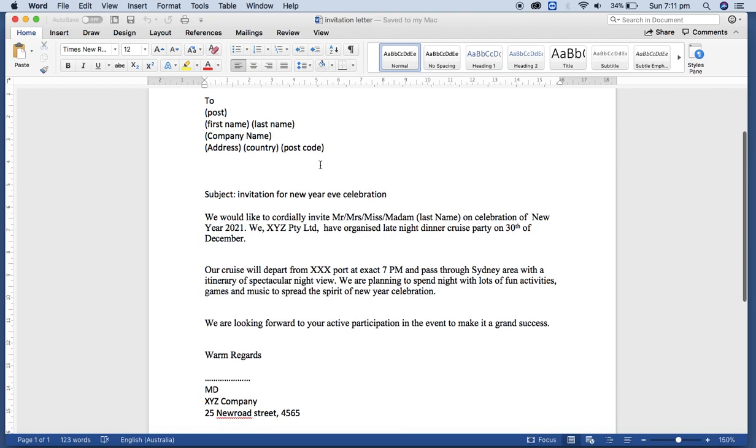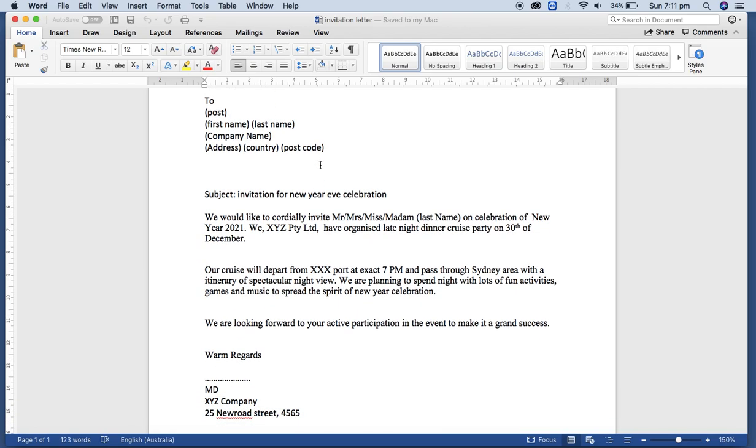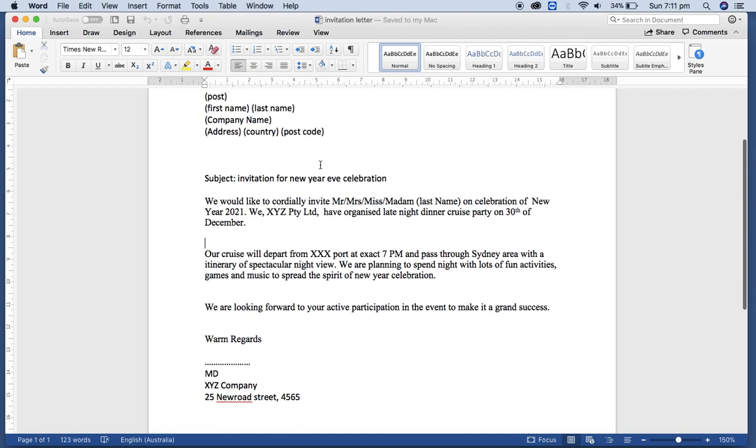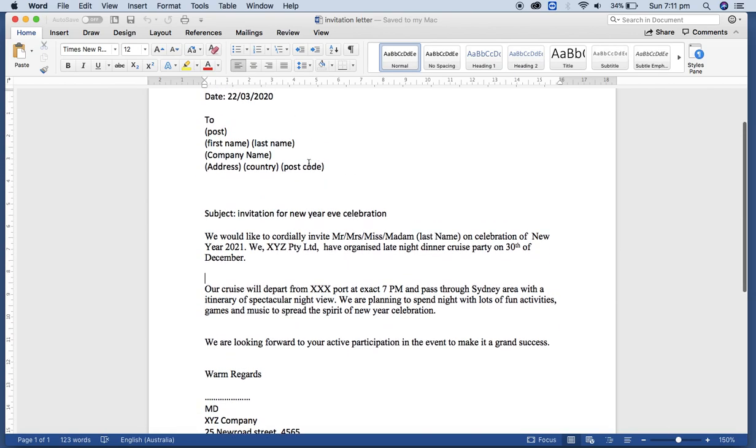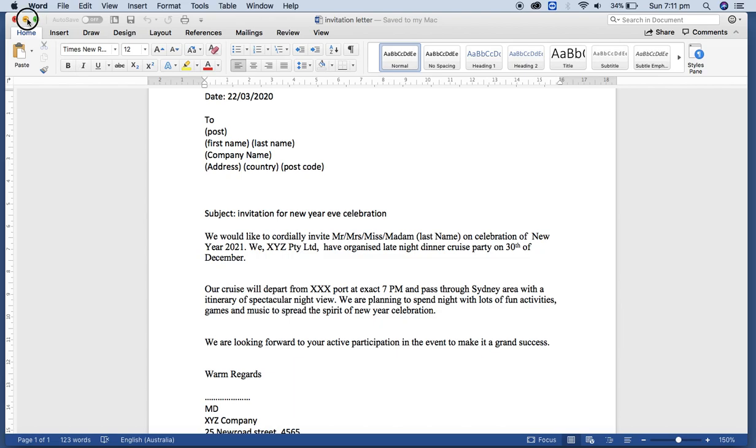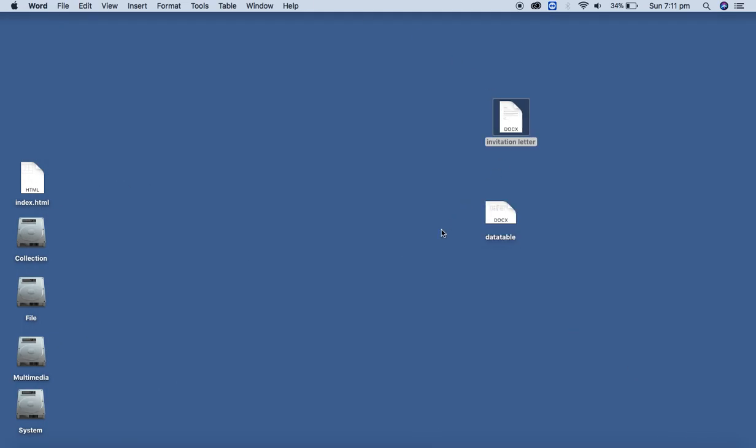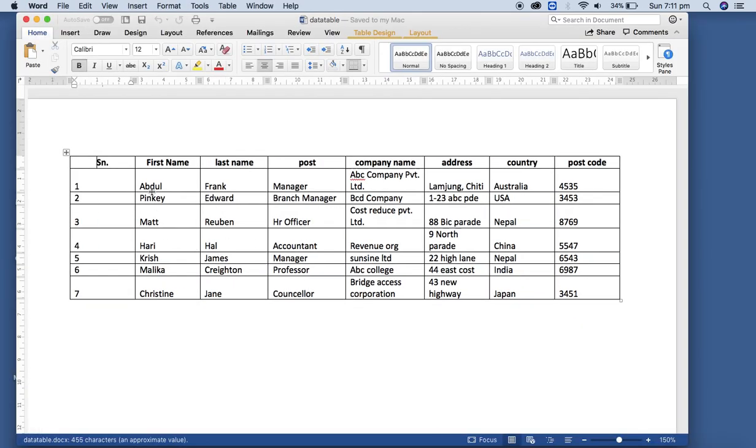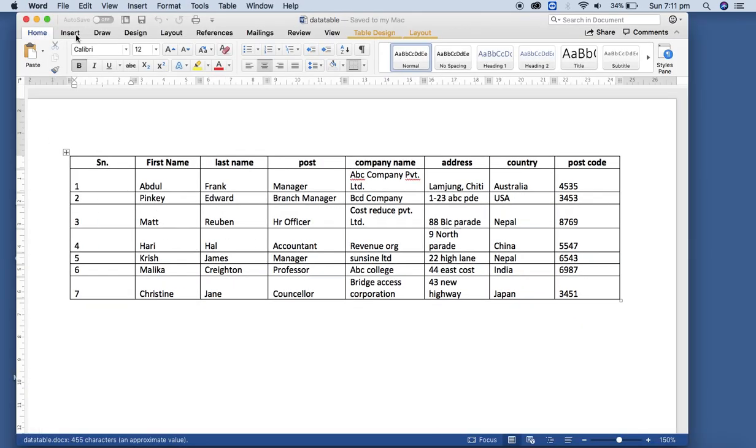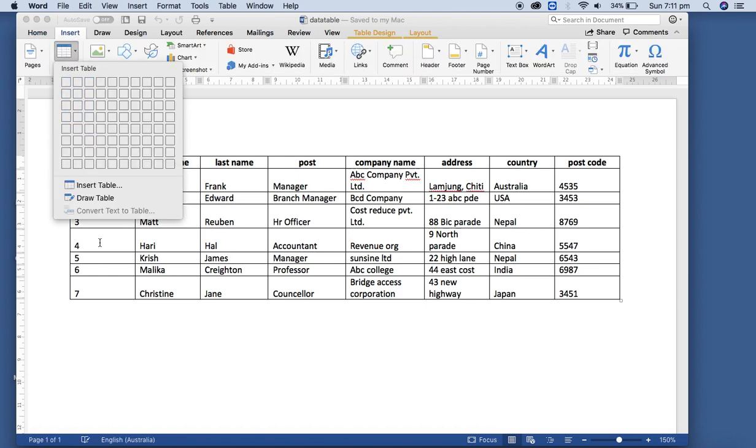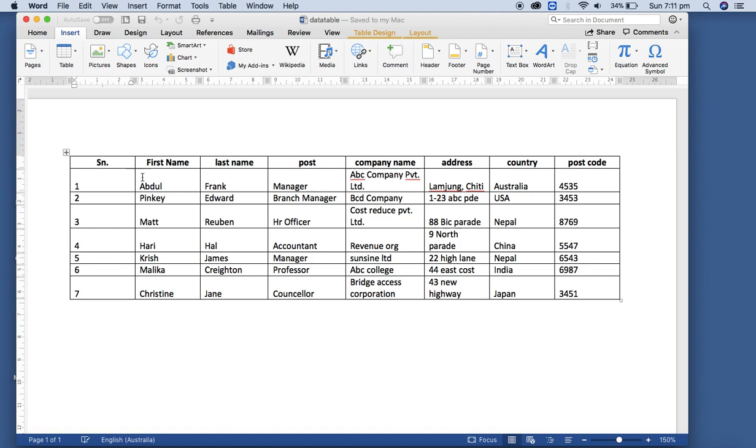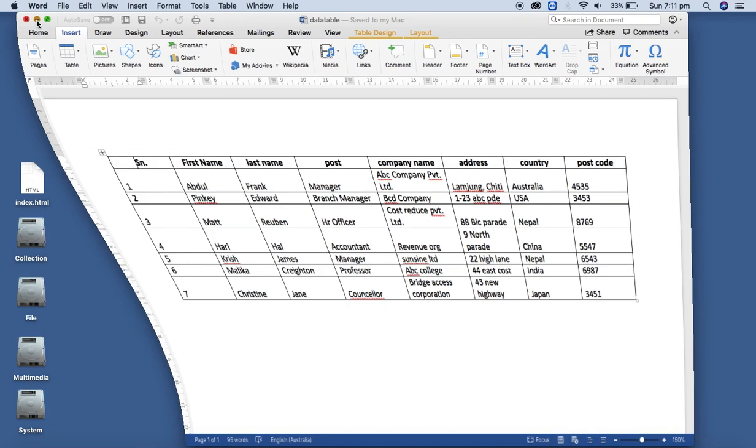We are going to create letters for many users, meaning many recipients, which is already here in the database. That means I have created the table from Insert Table with some content. This is the data file and this is the main sample invitation letter.